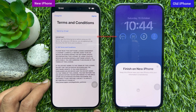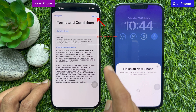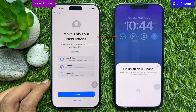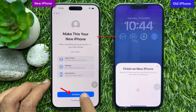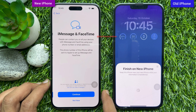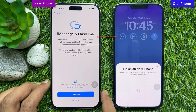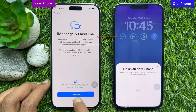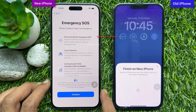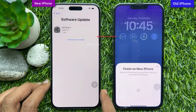Tap 'Transfer from iPhone.' You will see Terms and Conditions — tap Agree, then tap Continue. Again, tap Continue. For iMessage and FaceTime, you can set up later. Tap Continue.